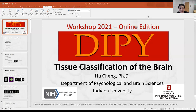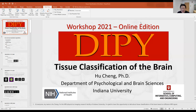Hi everyone. Good morning, good afternoon, good evening. My name is Hugh Chen. I'm the MRI physicist at the imaging research facility of Indiana University. Today, I'm glad to have this opportunity to talk about tissue classification of the brain based on the diffusion MRI signal.